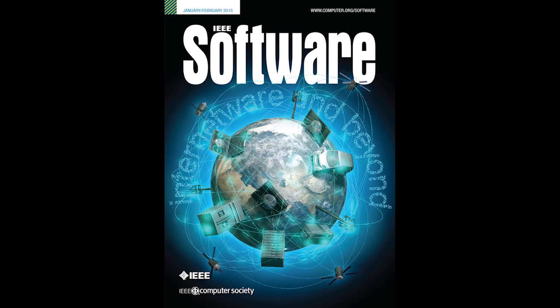Okay, so thank you very much, Tao Xie, Hong Mei, and Antonia Bertolino, for presenting and introducing the upcoming January and February special issue on software engineering for internet computing, internetware and beyond. I am very looking forward to reading it.